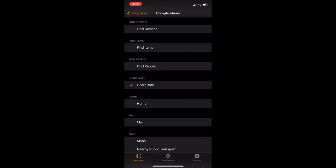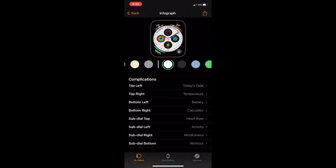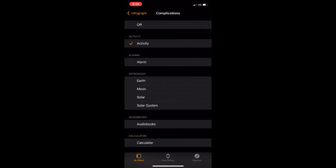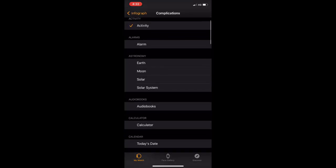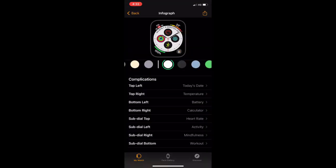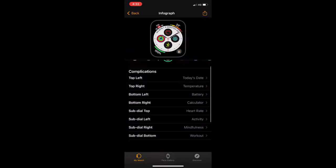Heart rate is okay for me. If you want, you can change anything from here. For the sub dial left, activities is good. If you want, you can select anything like audio, calculator, or messages, whatever you want.